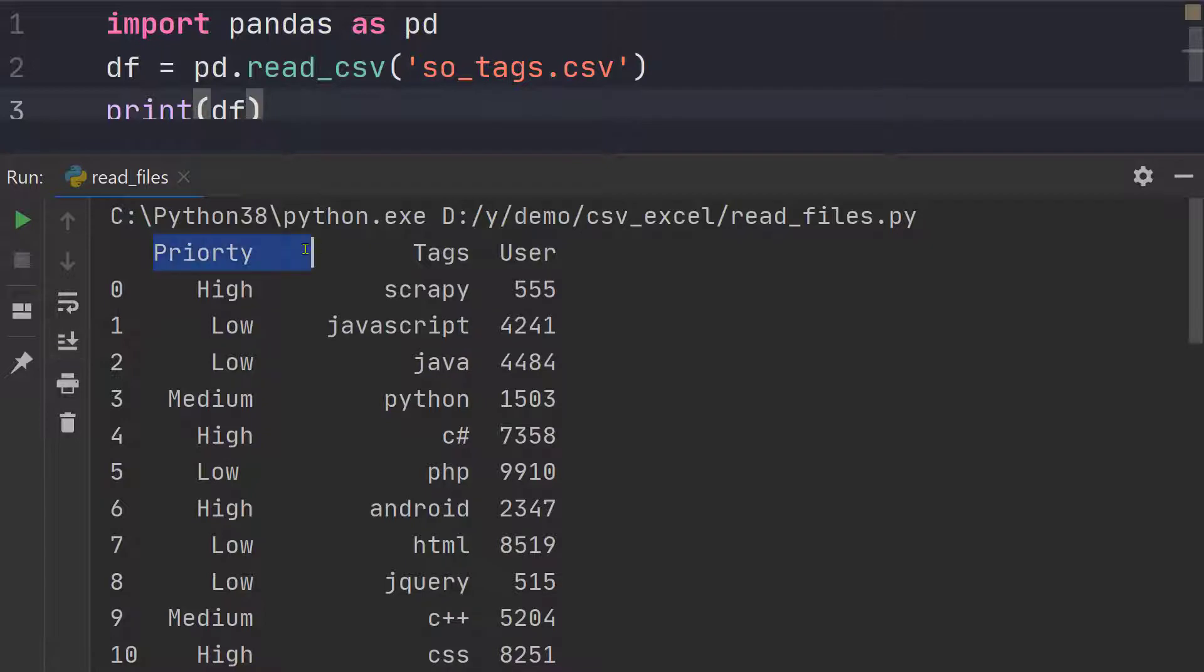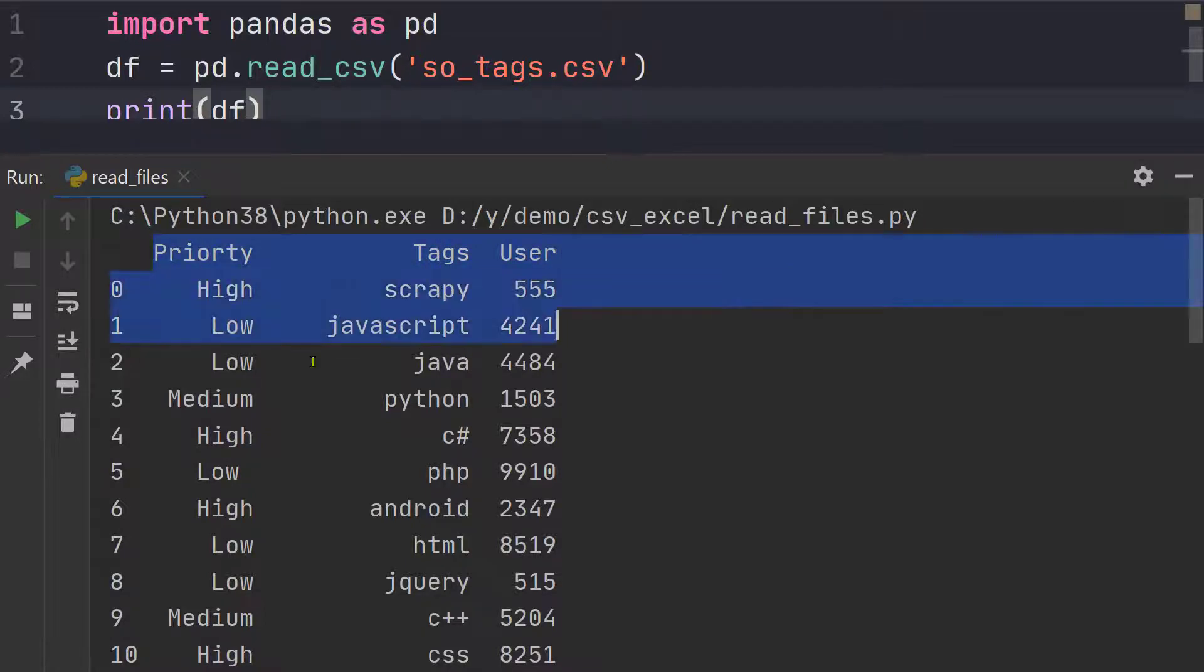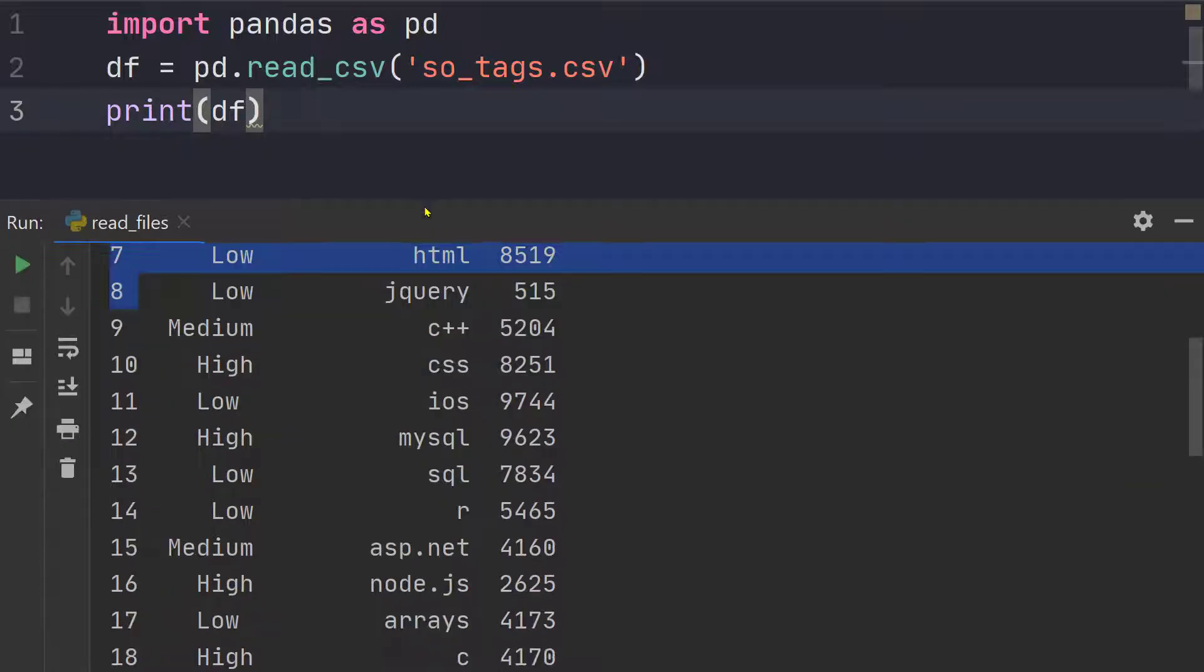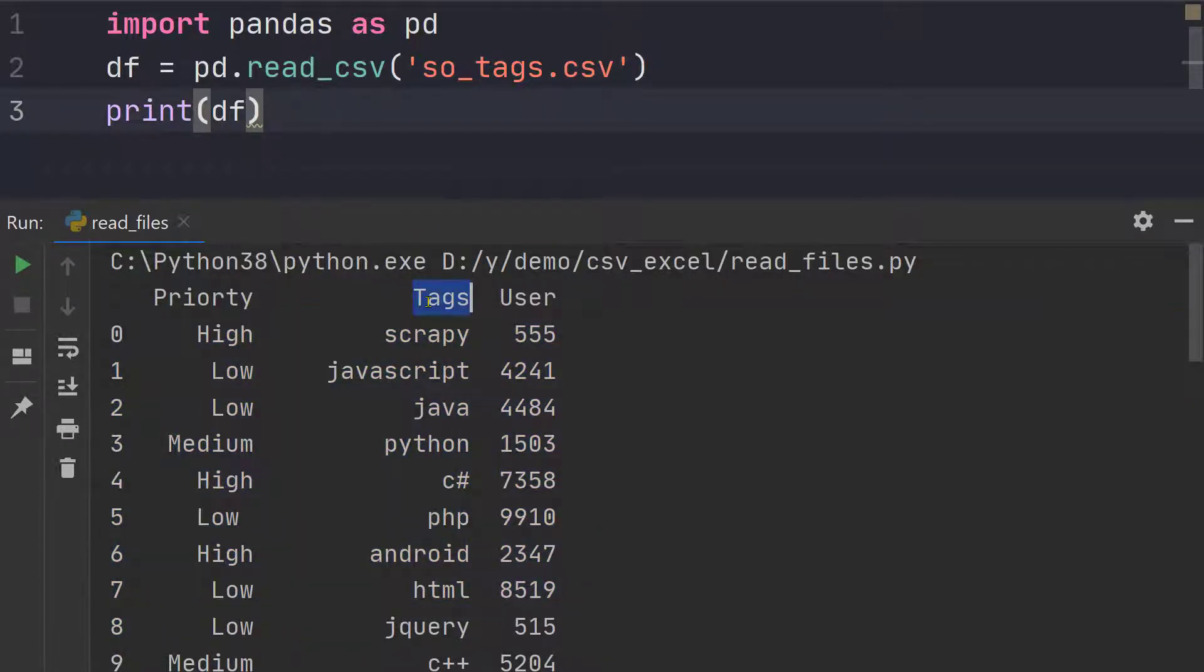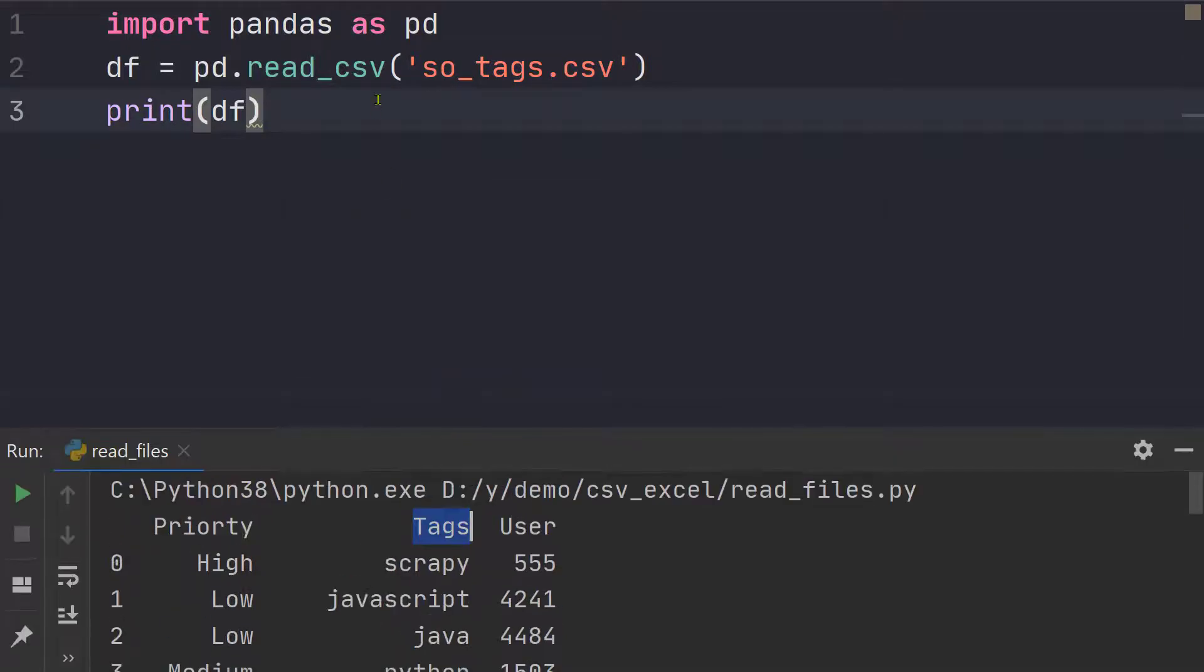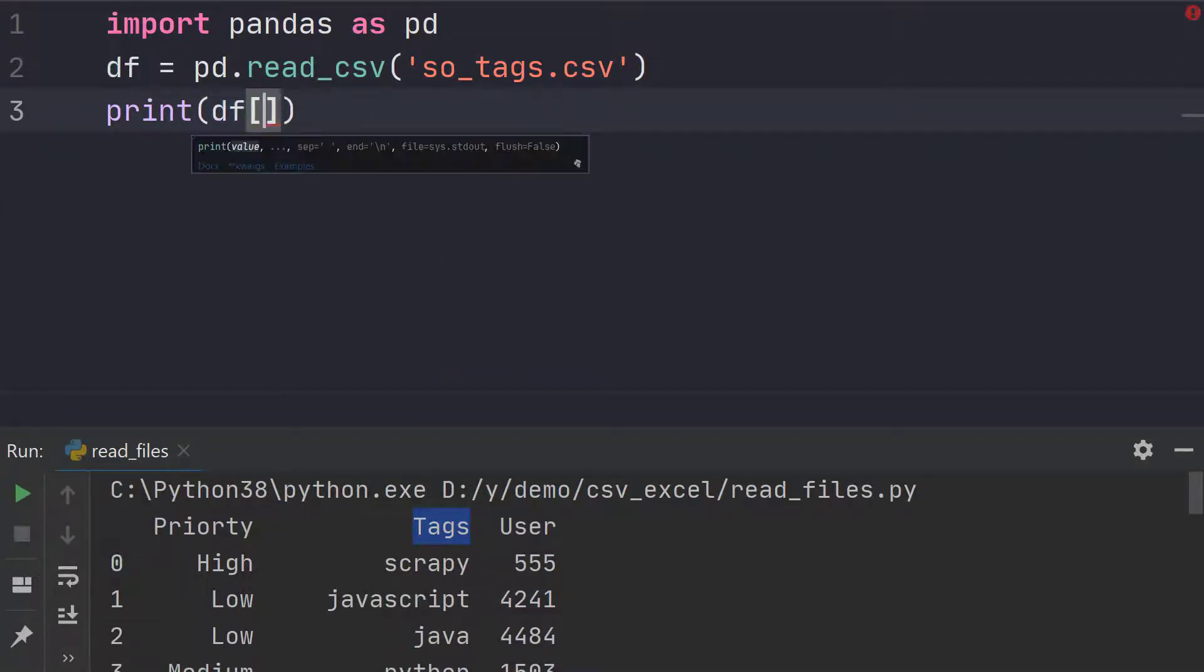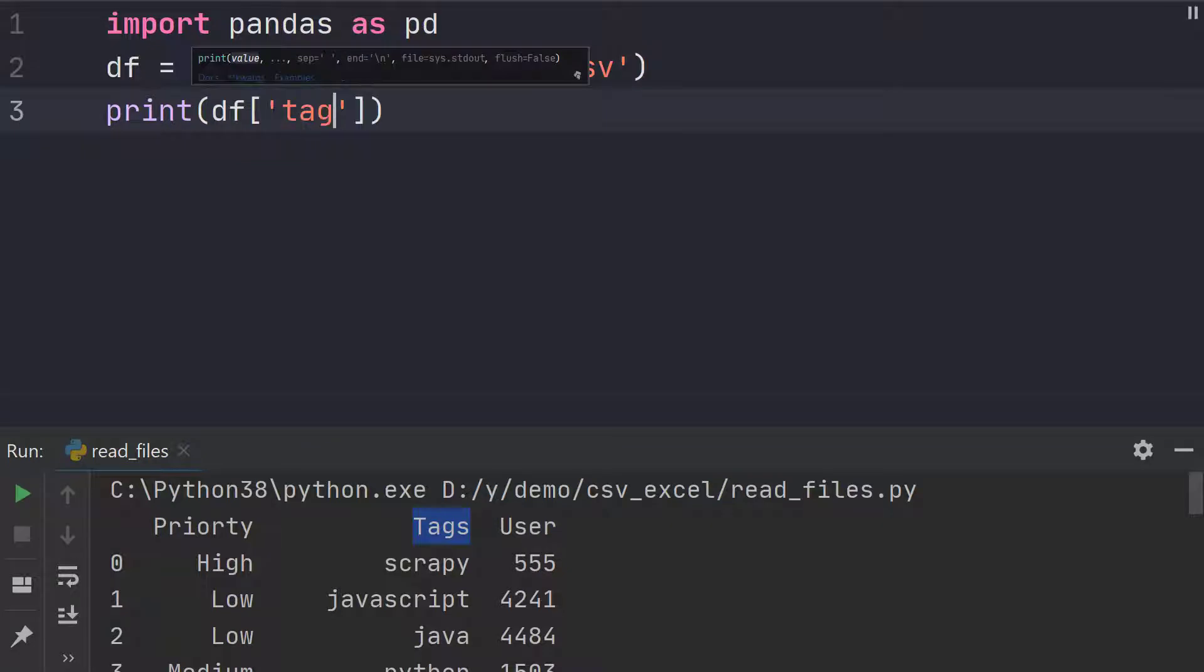So there is priority, tags, users, all the three columns and the indexes. So what we want to get from this result is only the tags column. So for this all we need to do is we need to call like that. But note that it is case sensitive so it should be capital T.